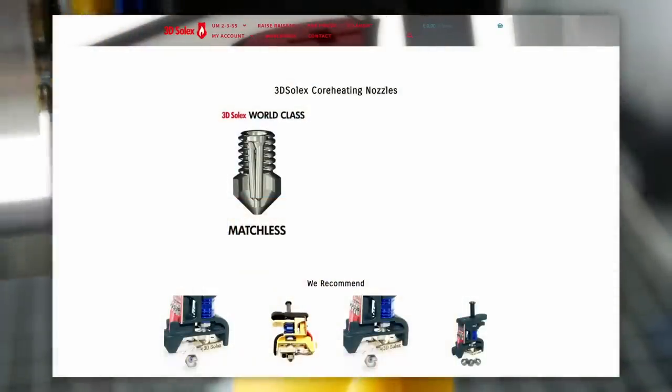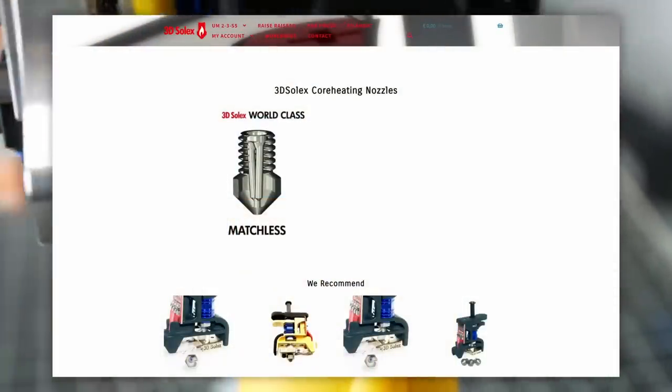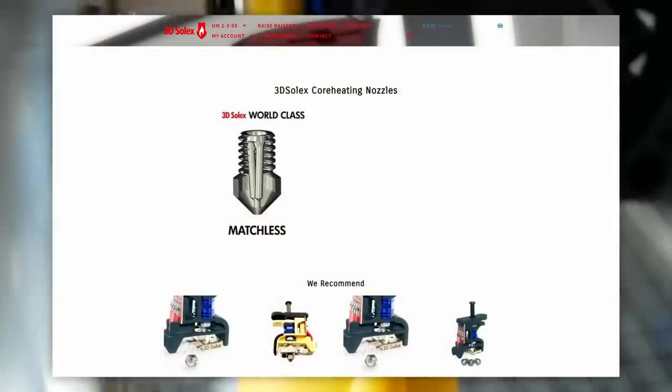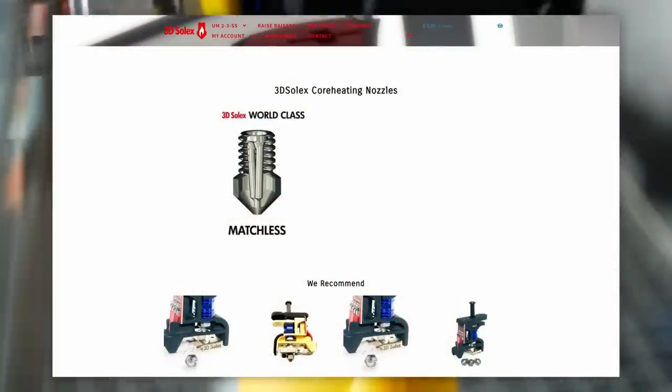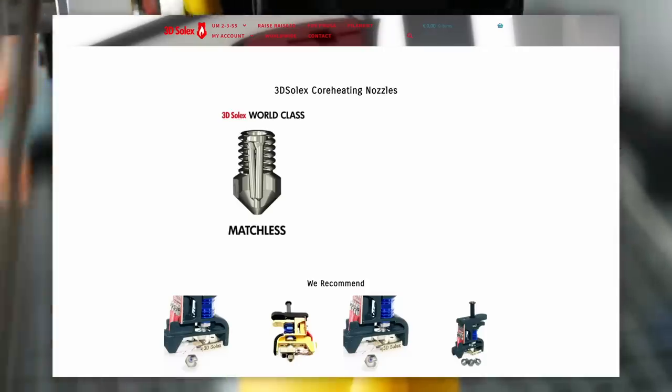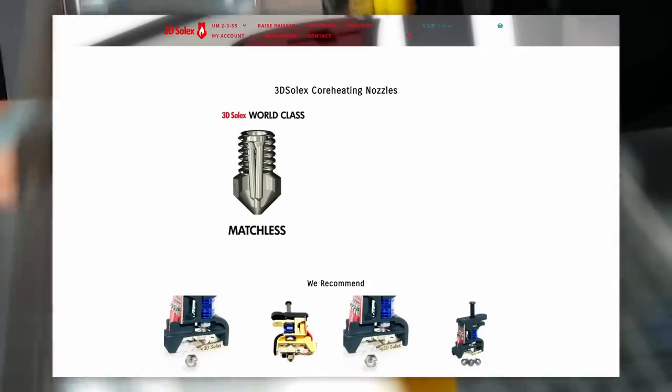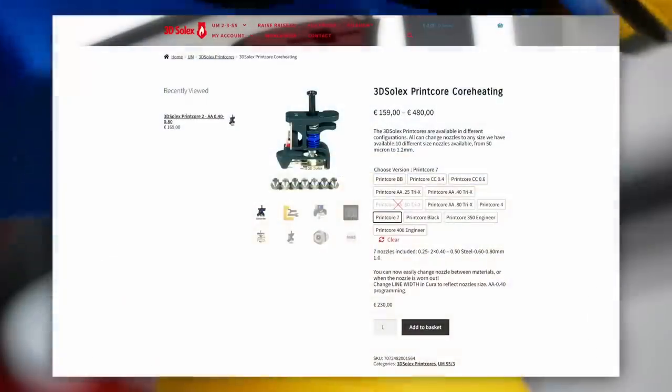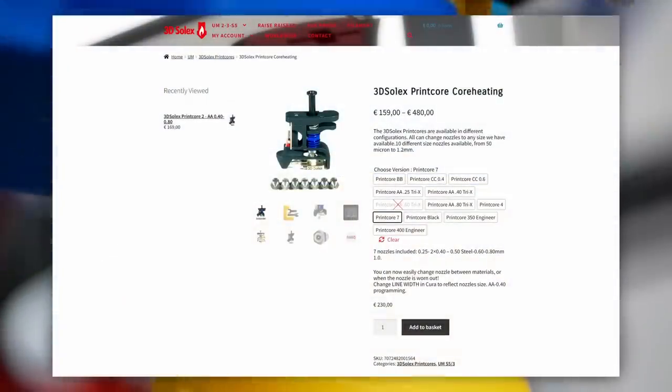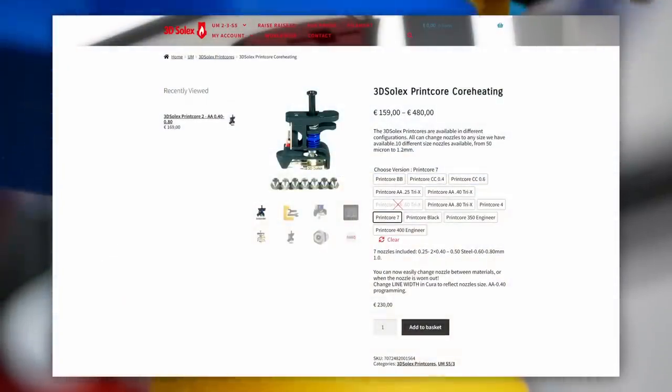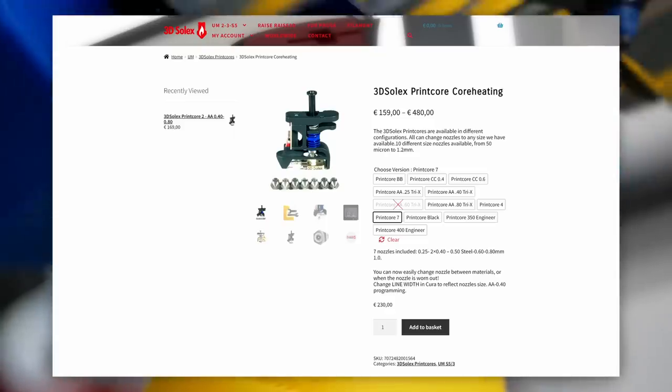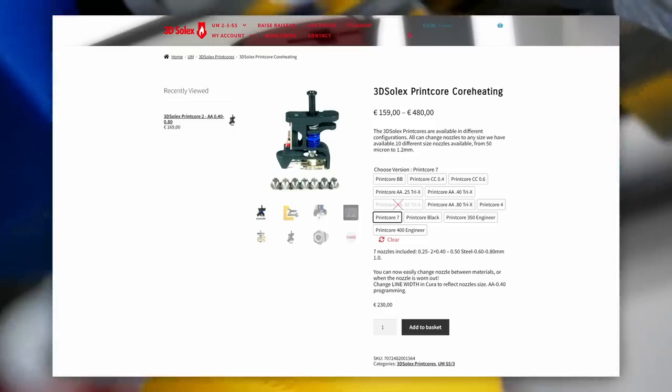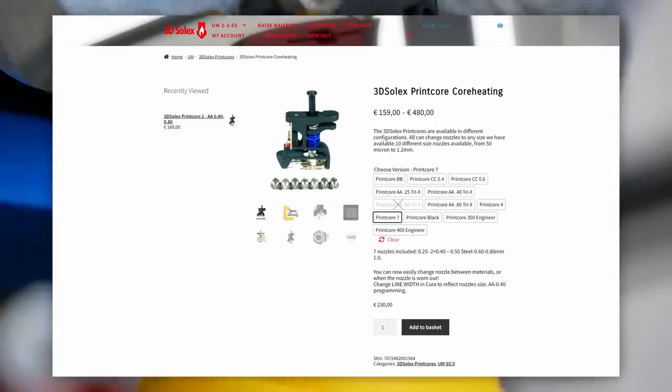So I just contacted 3D Solex right after my CHT video and had a lovely call with the owner of 3D Solex and the inventor and patent holder of the core heating technology. Carl is a super nice guy and also shares a great passion for 3D printing, which you can also see in his products, like the high-flow and abrasive print cores for Ultimakers with swappable nozzles. If you ever worked with an Ultimaker, you will understand my enthusiasm.